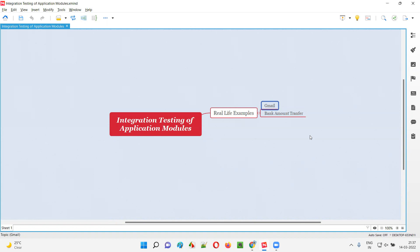At this stage you are only testing the composing-email module in the Gmail application independently. Just composing the email and clicking Send means you are testing only one application module — the compose emails module in Gmail.